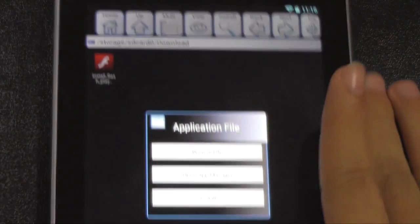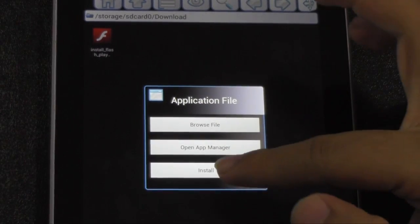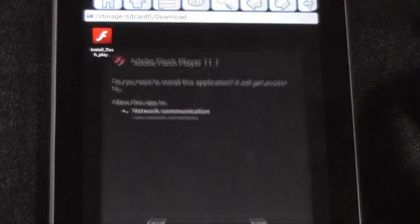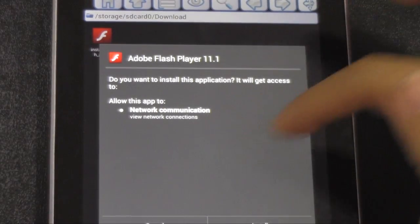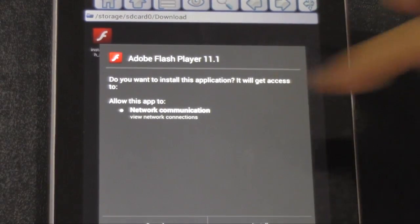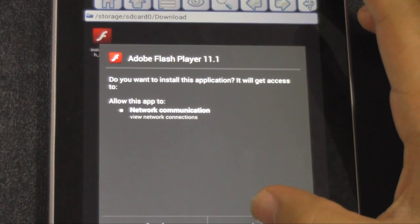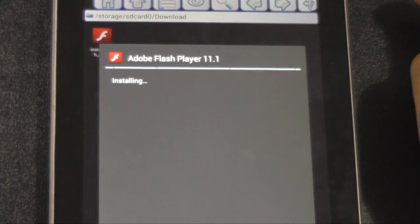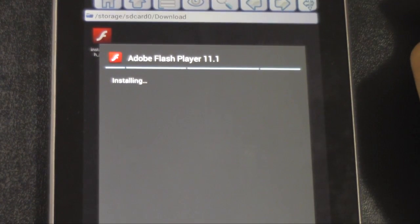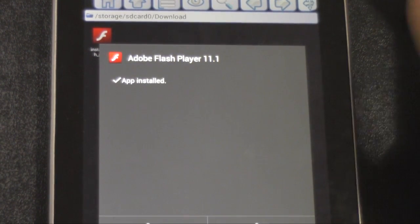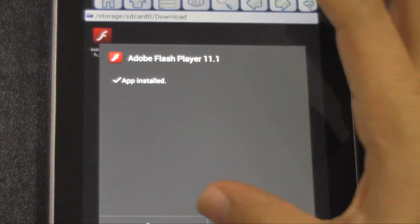And now I'm going to click install. And it's going to say, are you sure you want to install this? And I'm going to click yes. It's going to install. And that'll be it.